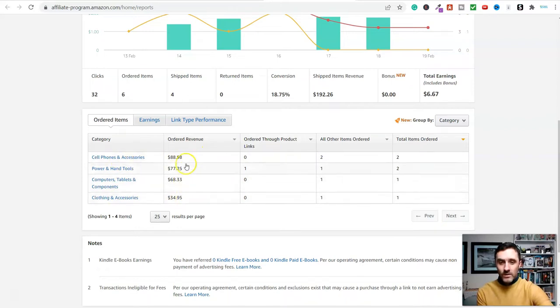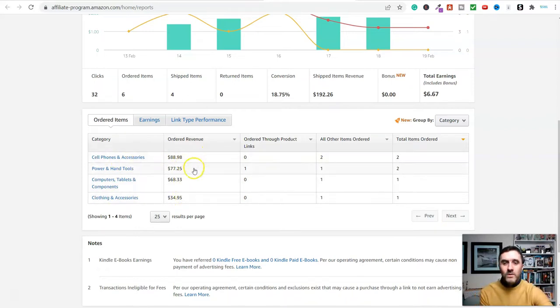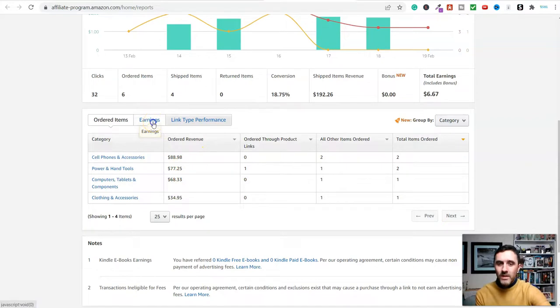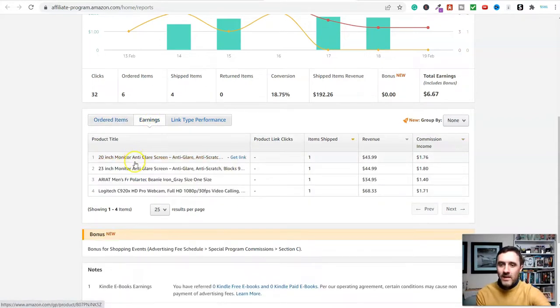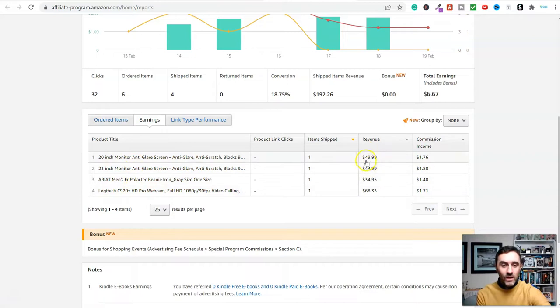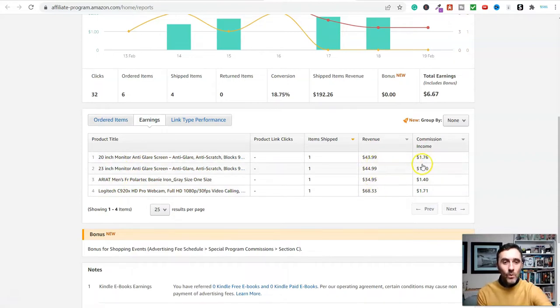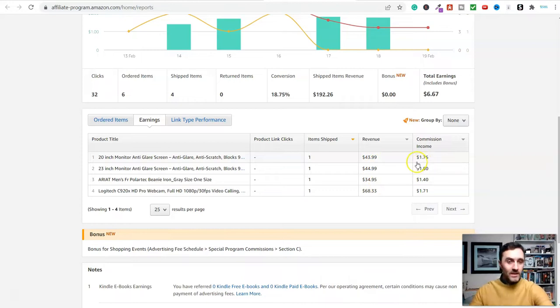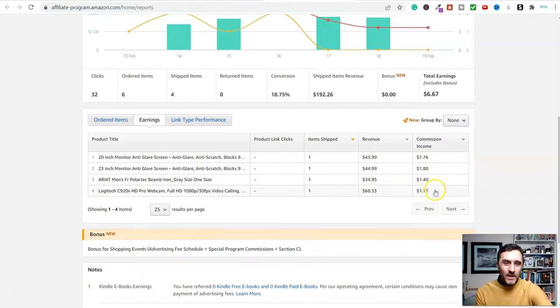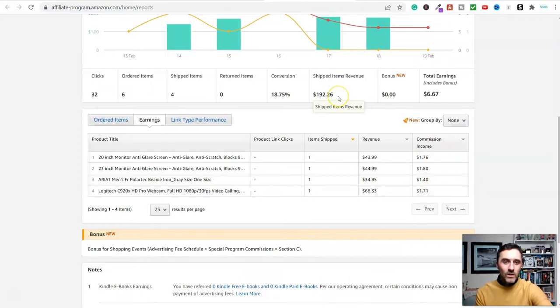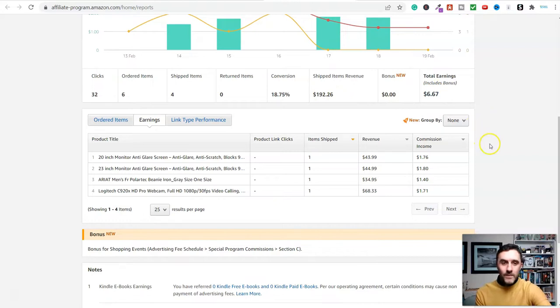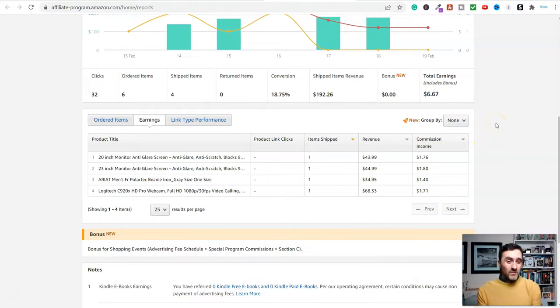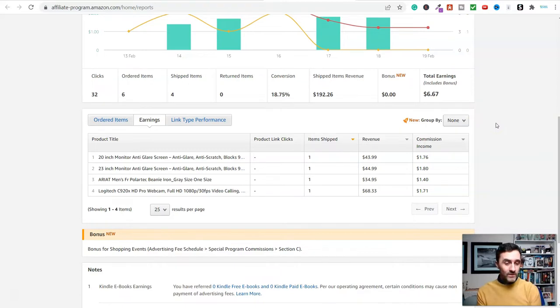Let me show you this. This here is four items what different people have ordered via my own affiliate link. These are the items what people have bought, this is how much it cost them, and this over here is the commission or income what Amazon have paid me for sending them traffic. So it's not great, is it? I've sent Amazon $192 and they've given me $6.67 in return. But it's passive because it's come from work I have done previously.